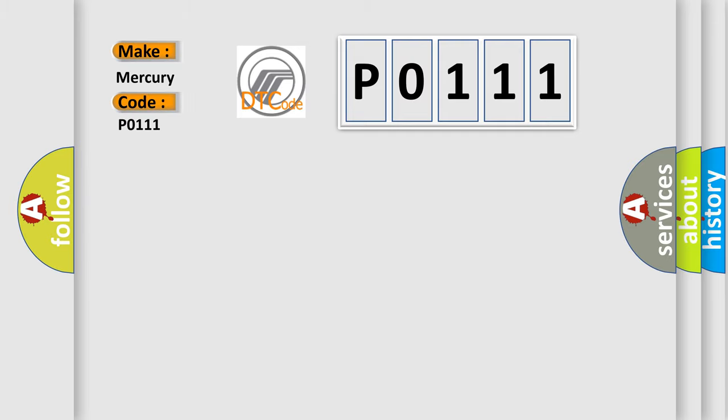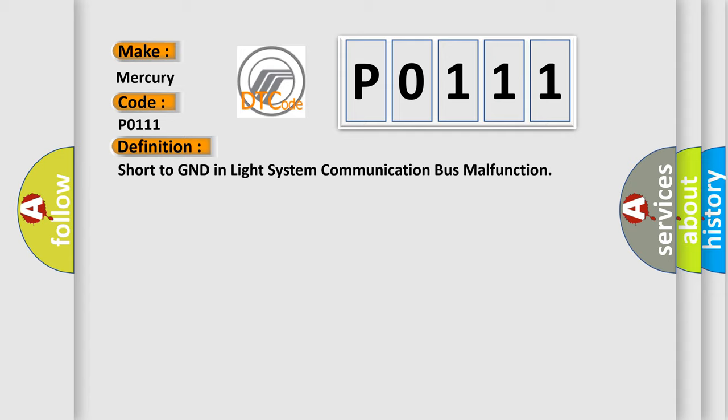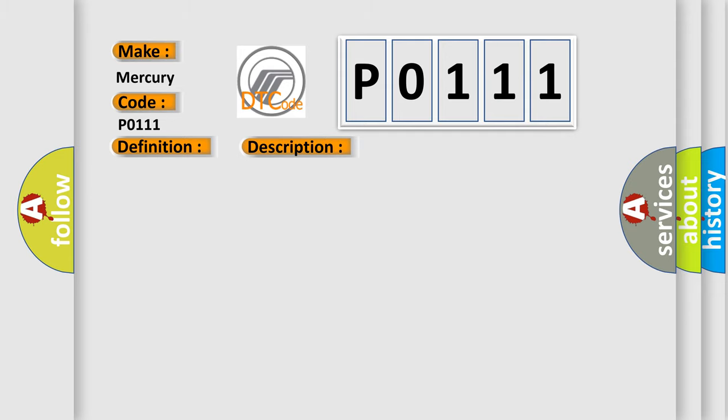Mercury car manufacturers. The basic definition is: short to GND in light system communication bus malfunction. And now this is a short description of this DTC code: light system communication circuit and body ground short.